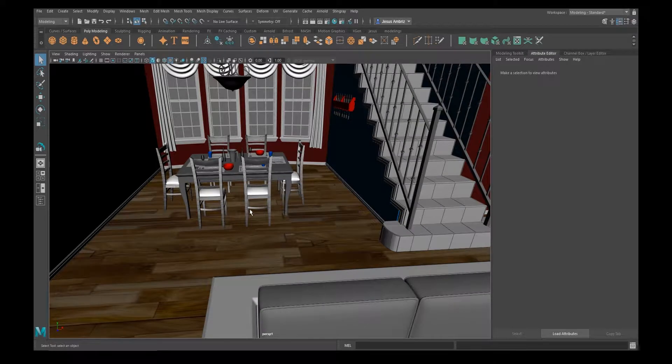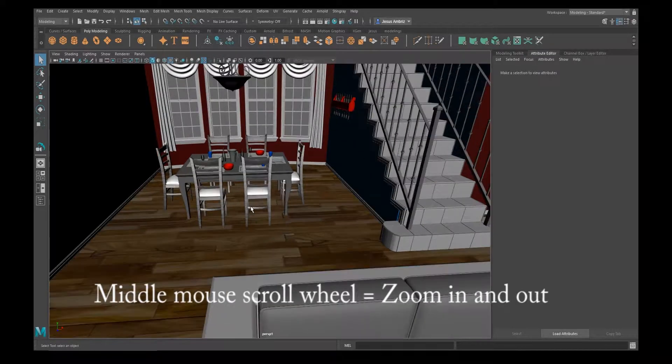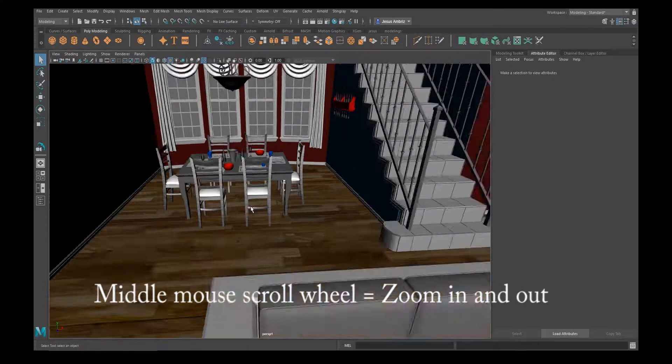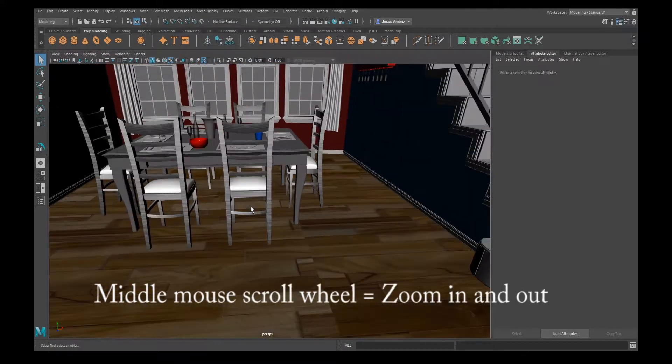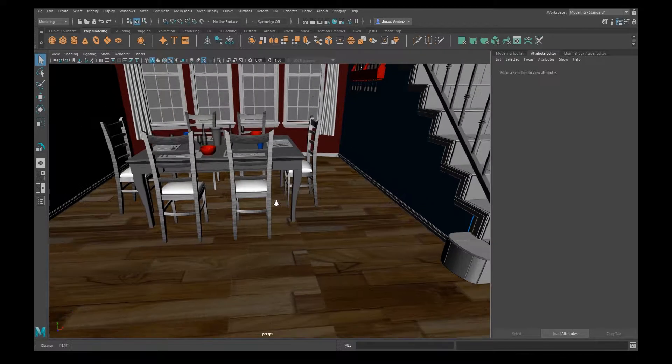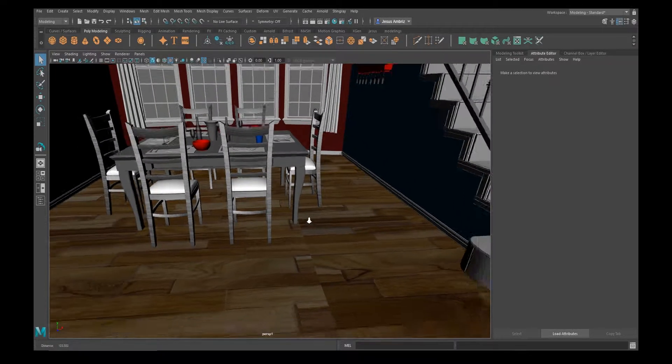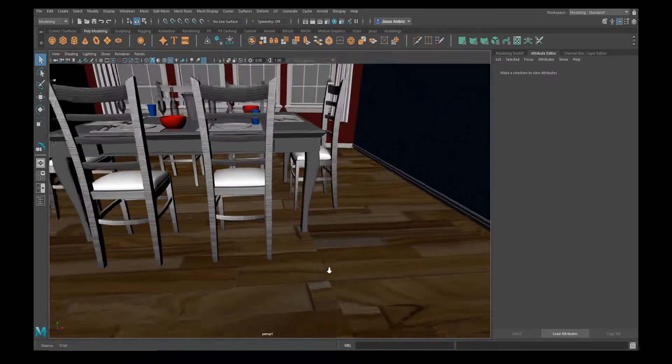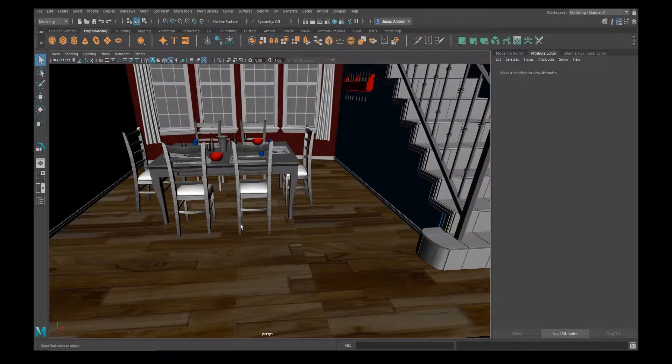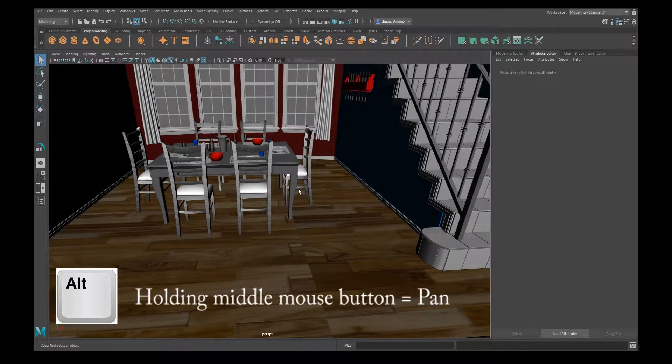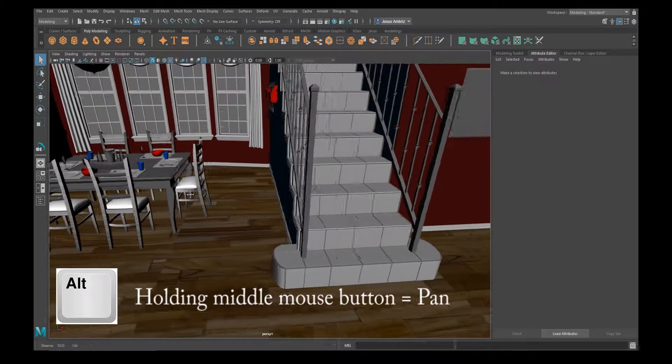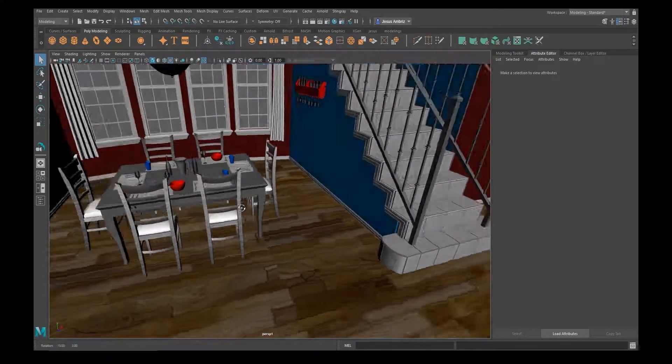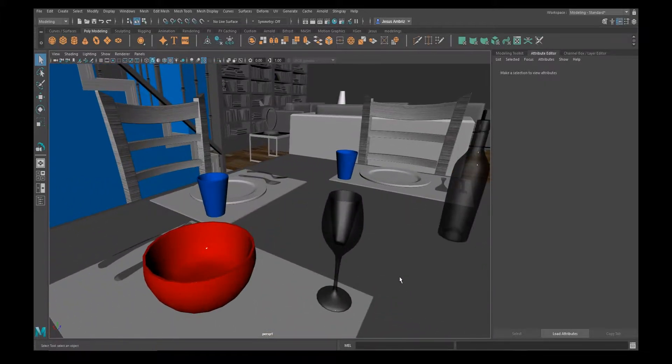You can scroll in and out like this. Now if you hit the Alt key and right-click, you can zoom in and out also more accurately. If you hold Alt and click down on the middle mouse button, you can pan back and forth. So these tricks will help you move around however you need to, any way you want.